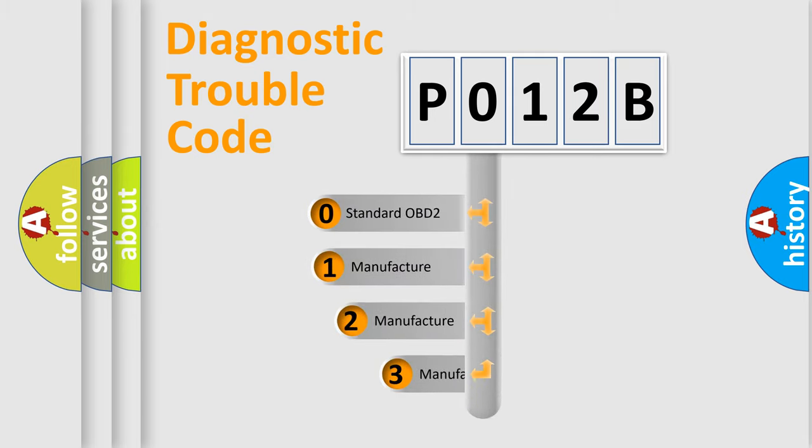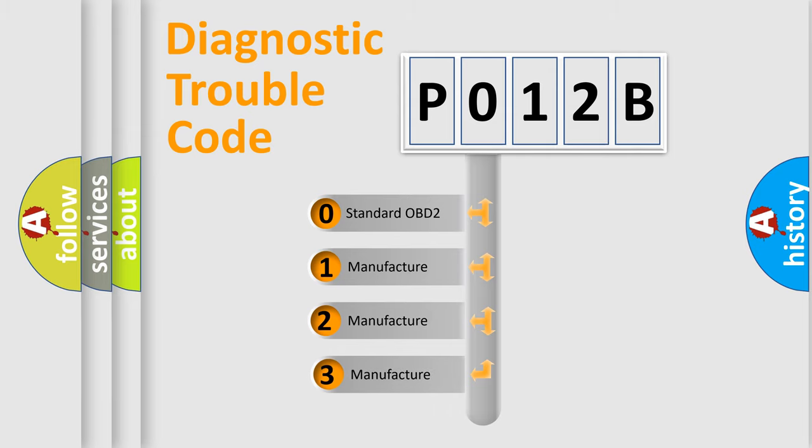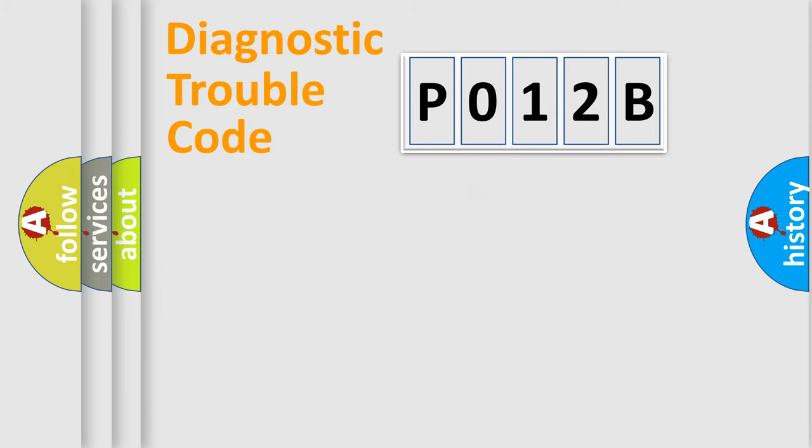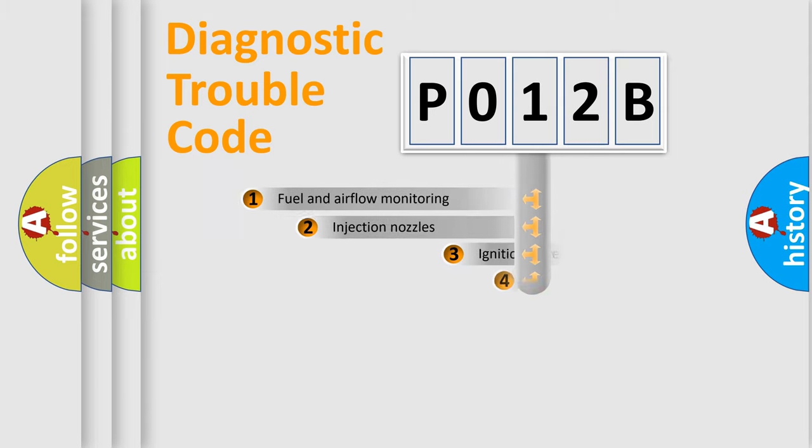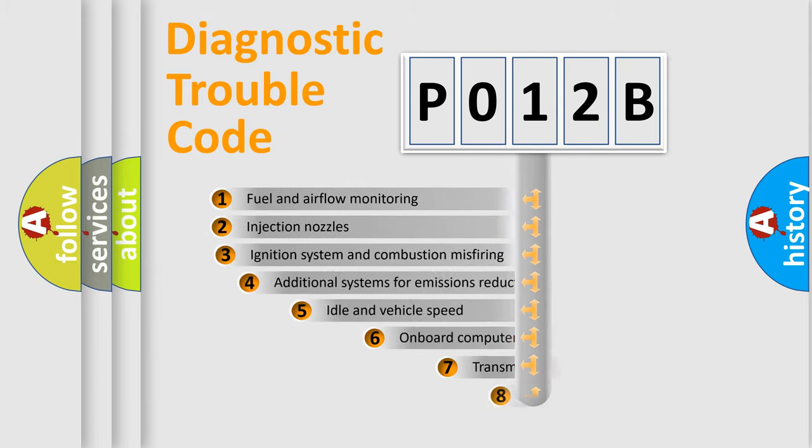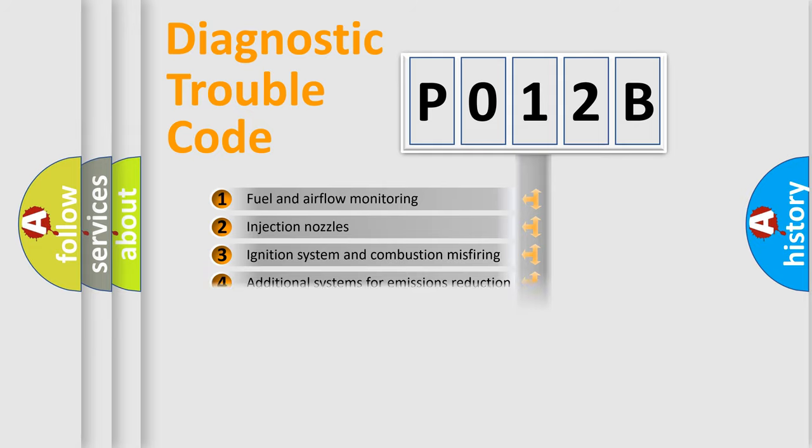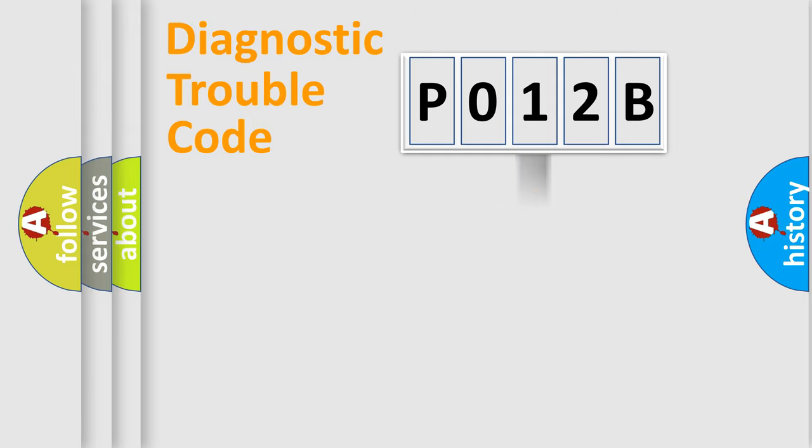If the second character is expressed as zero, it is a standardized error. In the case of numbers 1, 2, 3 it is a more precise expression of the car-specific error. The third character specifies a subset of errors. The distribution shown is valid only for the standardized DTC code.